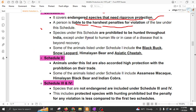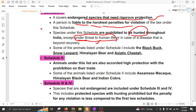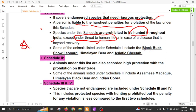Species under Schedule 1 are prohibited from being hunted throughout India except under threat to human life. If there is a threat to human life, people can kill the animal in self-defense. But after killing the animal, the killed animal shall be the sole property of the state — that was a previous UPSC question, so remember this. Animals such as black buck, snow leopard, Himalayan bear, and Asiatic cheetah, which are endangered, are protected under Wildlife Protection Act Schedule 1.